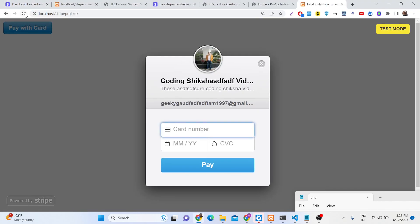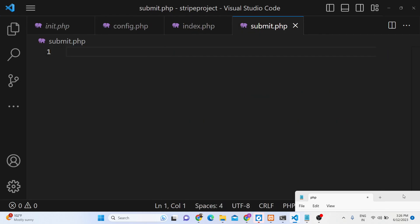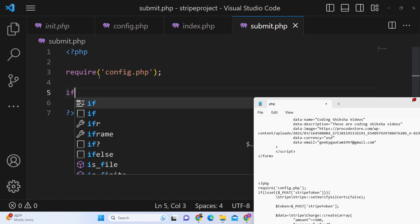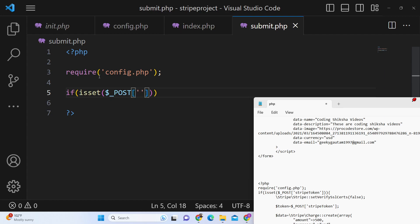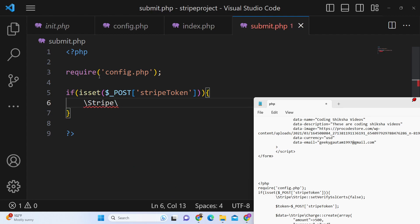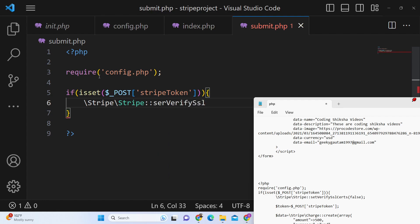Whenever the user enters their credit card number, it makes a POST request to submit.php. So now we create that file. Inside submit.php, first require config.php at the top. Then check for the Stripe token — this token is automatically created and generated whenever a payment is made. If the token is not present, we don't execute the code. If it is present, we create the checkout request to the Stripe server. First, disable SSL verification because we are running on localhost, not a real domain — Stripe requires HTTPS on a real domain.